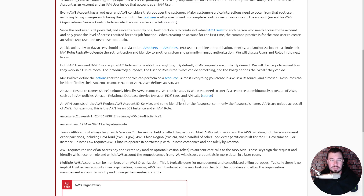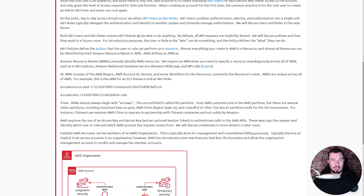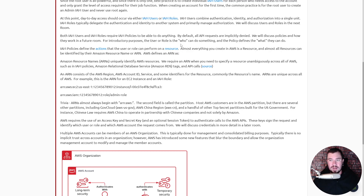Data access should occur via either IAM users or IAM roles. IAM users combine authentication, identity, and authorization into a single unit. IAM roles typically delegate authentication and identity to another system and primarily manage authorization — we will discuss users and roles in the next room. Both IAM users and IAM roles require IAM policies to be able to do anything; by default all API requests are implicitly denied. The user or role is the who, and the policy defines the what.